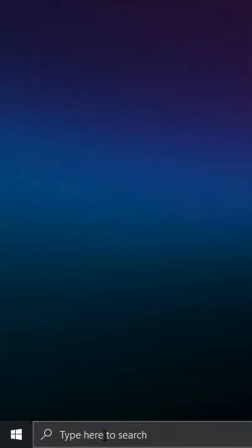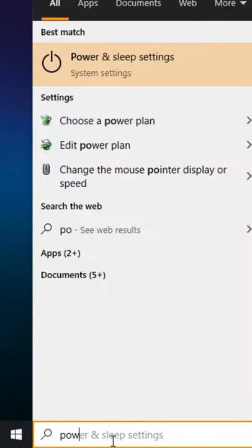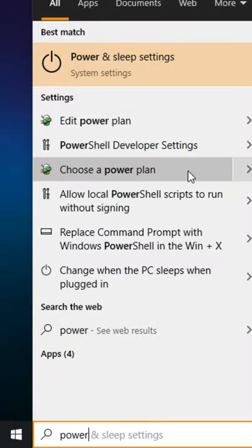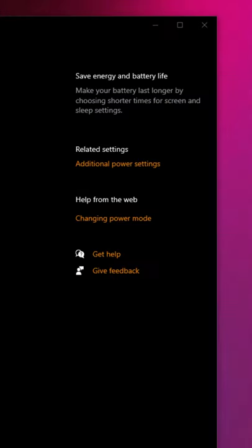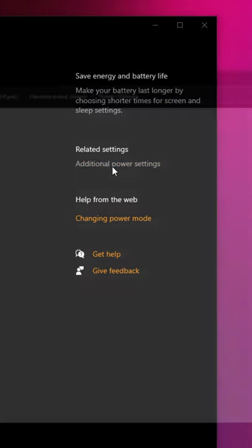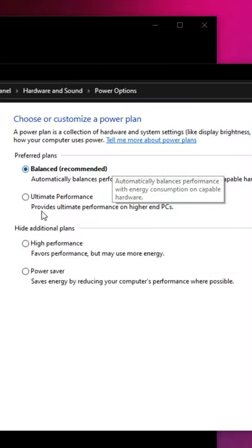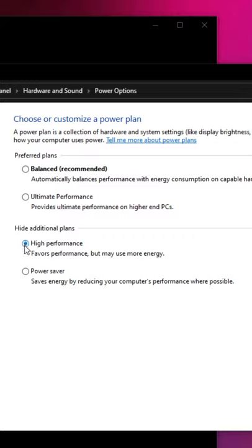First go to Windows power and sleep settings by searching power. Then click on additional power settings, make sure you have high performance selected or ultimate performance if that's an option.